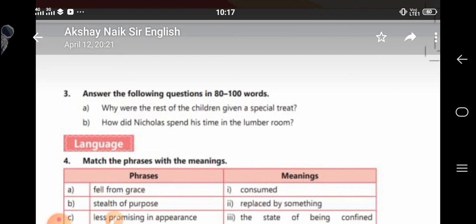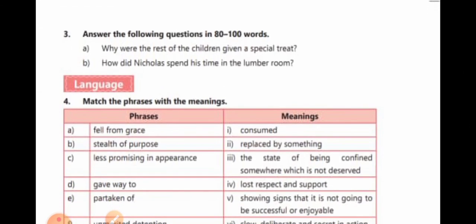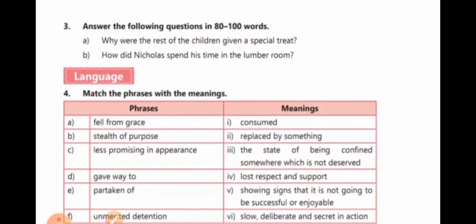Question: How did Nicholas spend his time in the lumber room? Nicholas first misled his aunt to make her believe he wanted to enter the gooseberry garden, whereas his actual plan was to discover the secrets of the lumber room. He was fascinated with the exhibits as it was a forbidden area for him. Then his aunt fell into the rainwater tank, and though he knew it was her, he acted as if he were talking to someone trying to mislead him into entering the forbidden gooseberry garden. Thus, it was a fun-filled day for him.